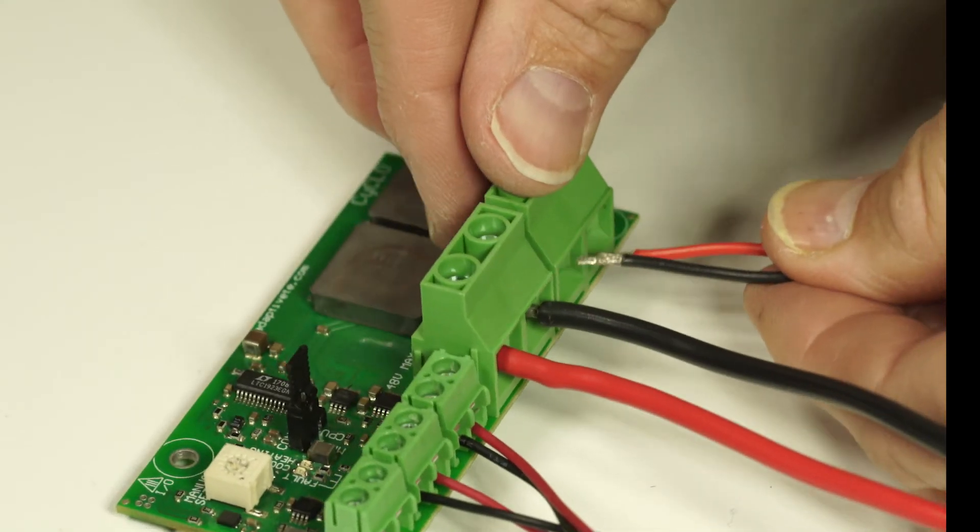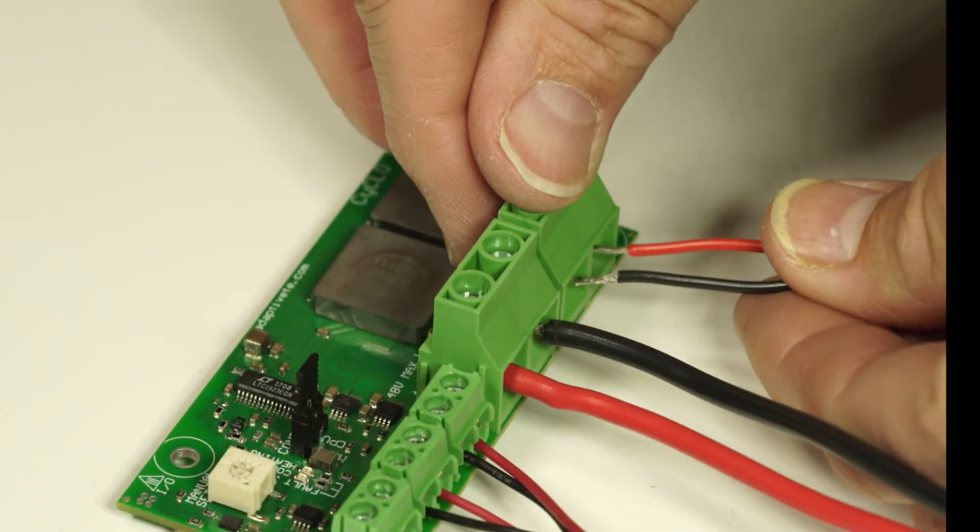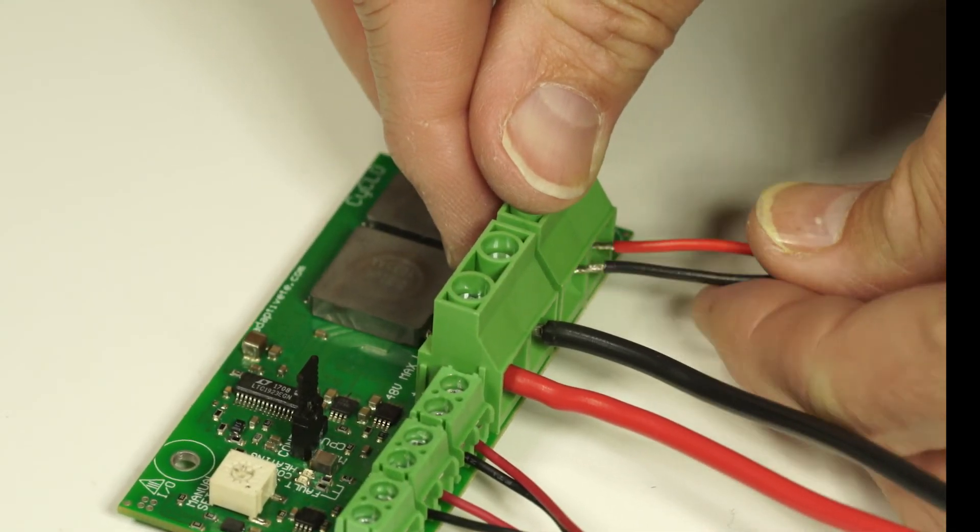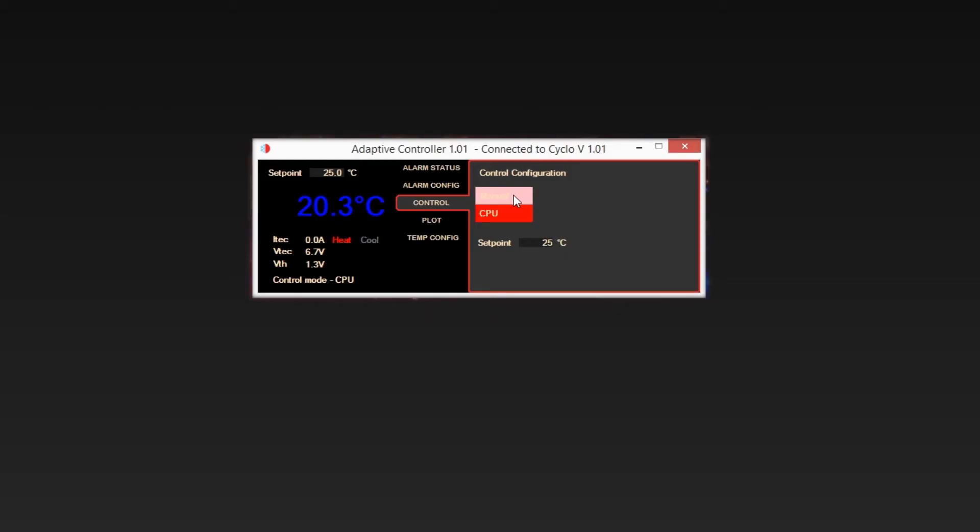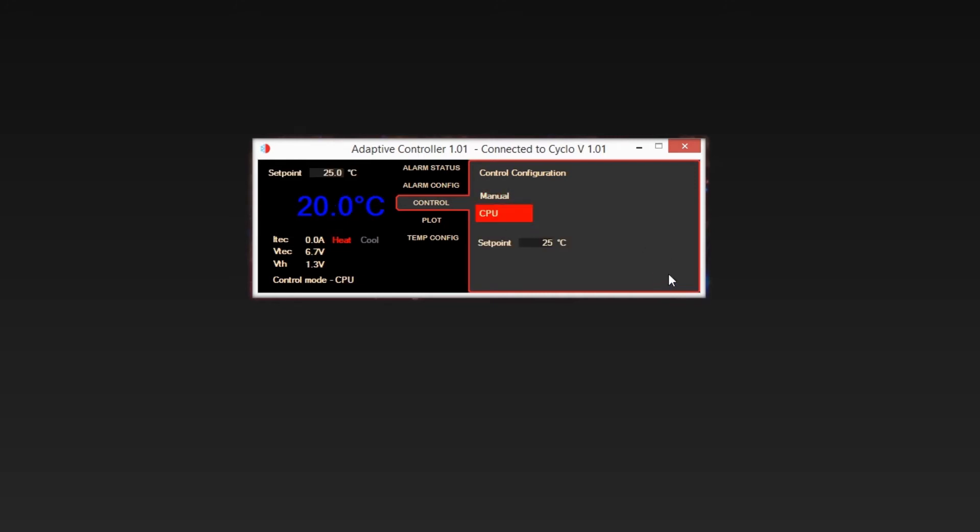Now connect the thermoelectric module cooling assembly. Once everything is powered on, go to the Control tab and select CPU and enter the set point value required. Then click Apply. The sensor reading will adjust to reach the set point.